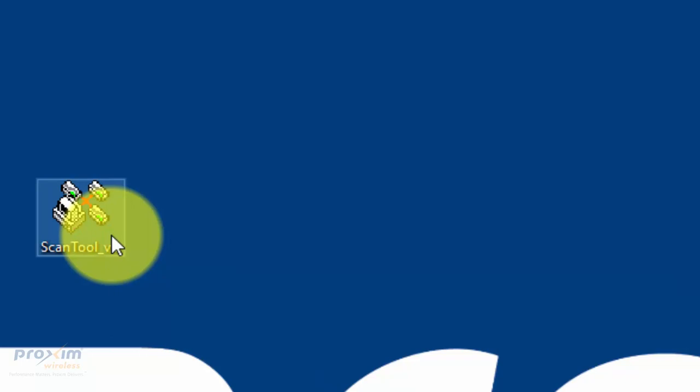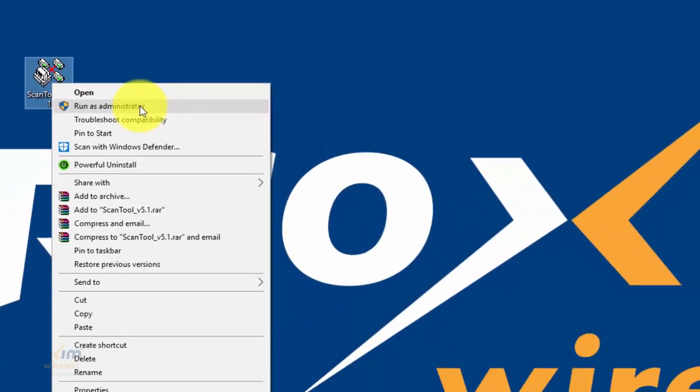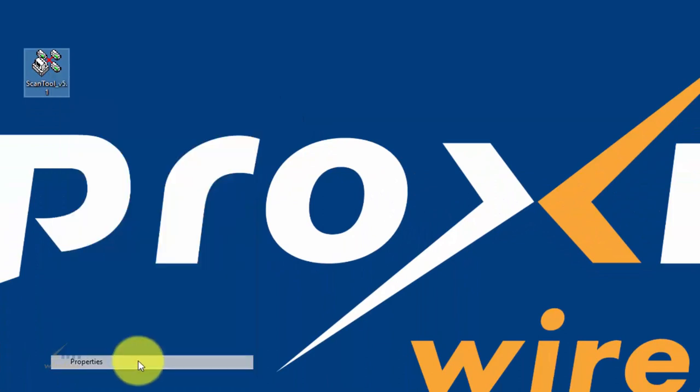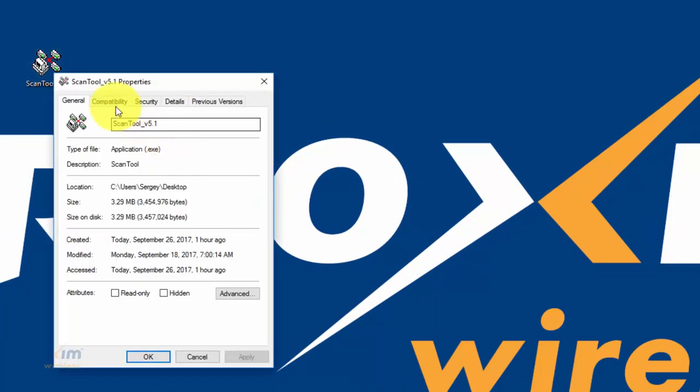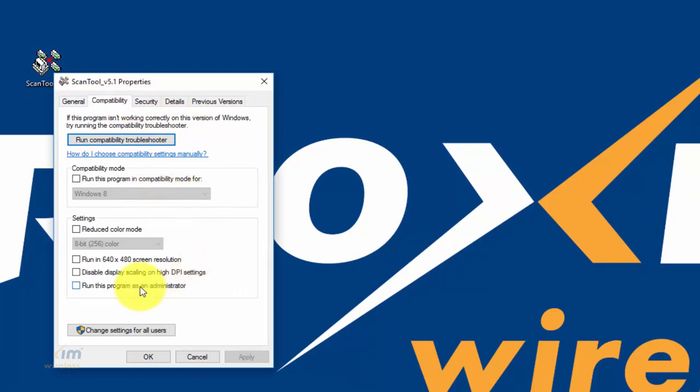One last bit - you have to be in administrator mode for the reset reload function to work. So there's two ways you could do it. You could right-click and then go run as admin. What I do is just go to properties, go down to compatibility, and just go ahead and run this program as administrator and apply.